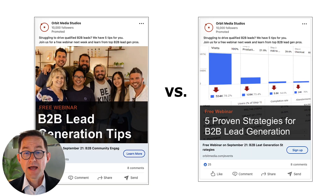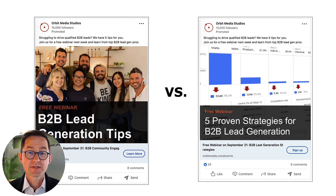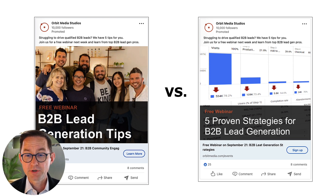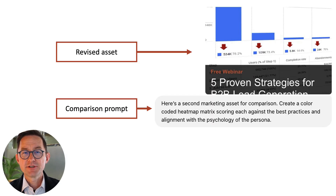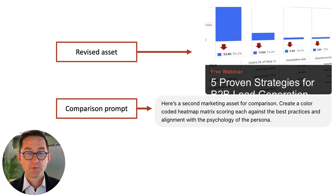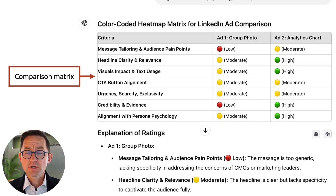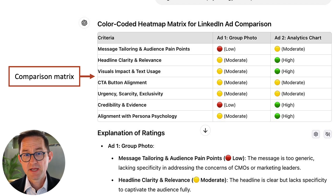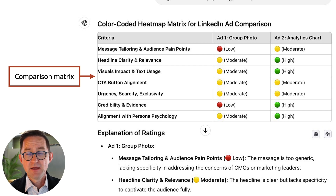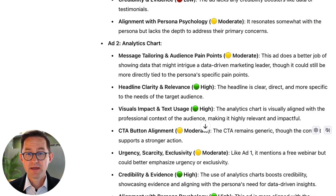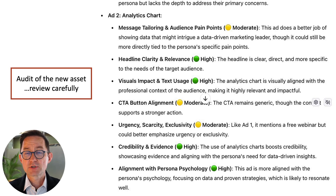Create a color-coded matrix, a heat map that scores each against the best practices and against their alignment with my persona's needs. I actually went ahead and did that — I created a second fake LinkedIn ad based on its recommendations. There it is on the right. You've got a perspective — anyone can look at this and think about what they think. But let's give that to the AI and ask, let's actually score it. I gave it the revised asset. Here's the comparison prompt: 'Here's a second marketing asset for comparison. Create a color-coded heat map — alignment with the persona.' It comes back. Actually, pretty interesting. Of course, it likes the one based on its own recommendations.